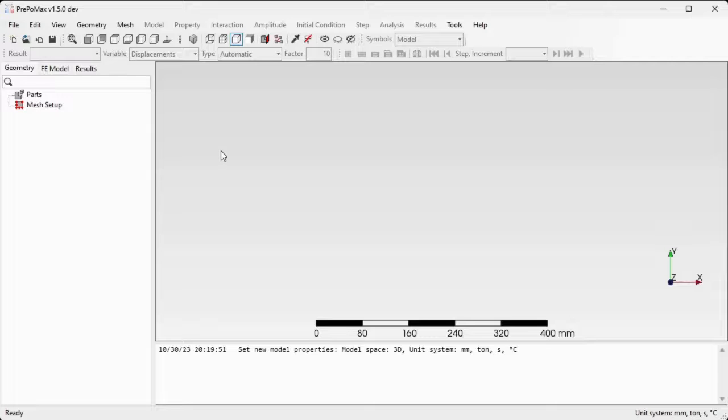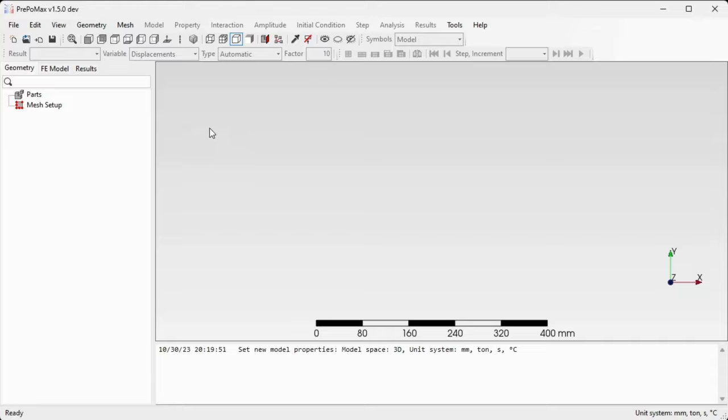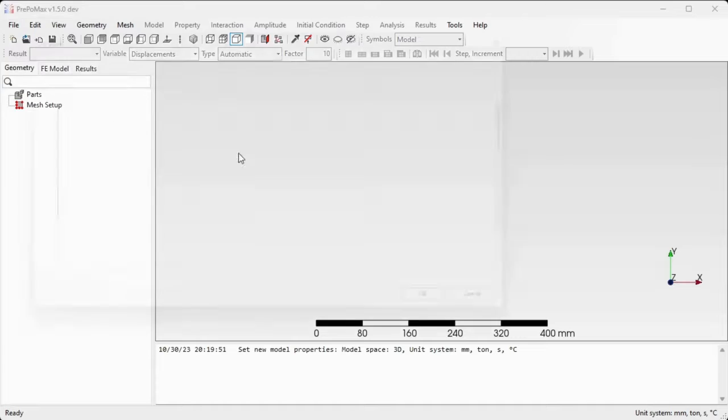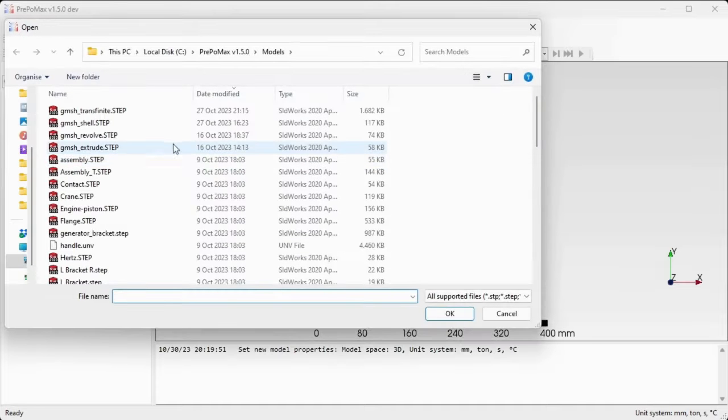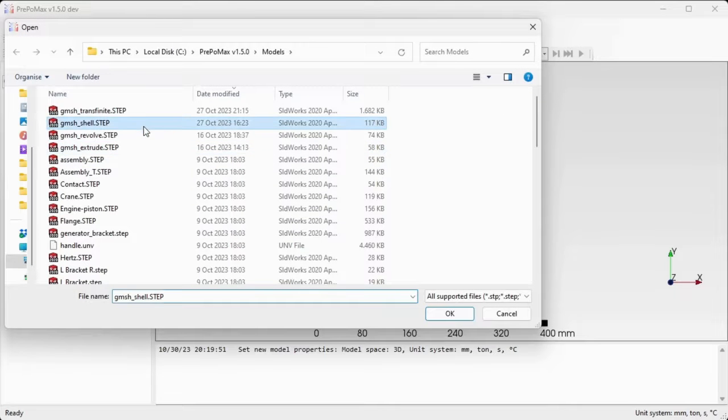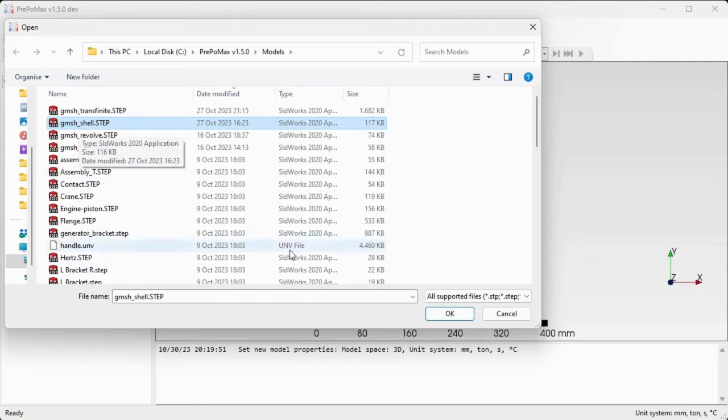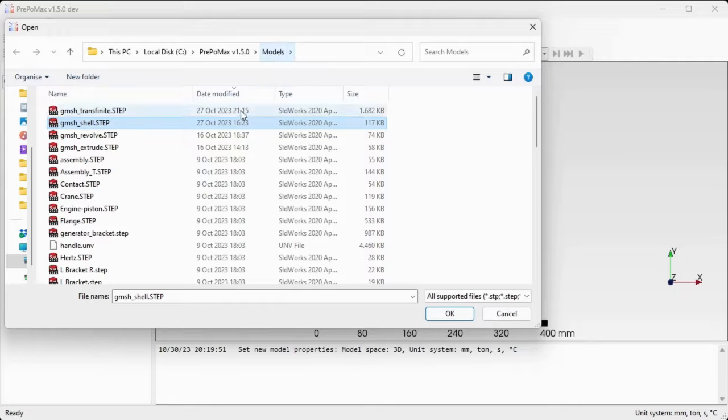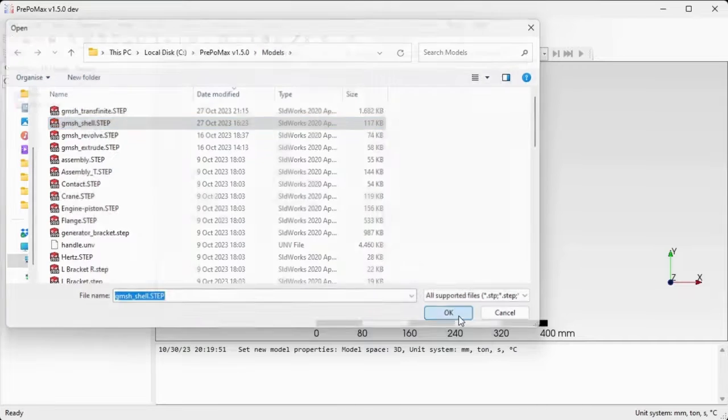In this video I will demonstrate how to use the meshing capabilities of gmesh mesher inside PrePomax on shell geometries. For this reason we'll first open a file using file import command. This file is called gmesh shell. Select the file which is contained in the PrePomax folder and subfolder models and confirm by OK.